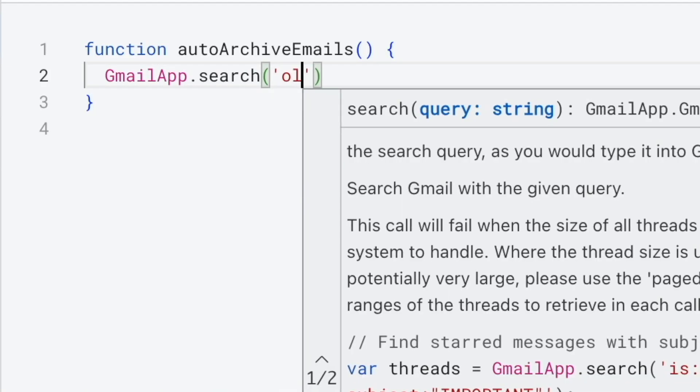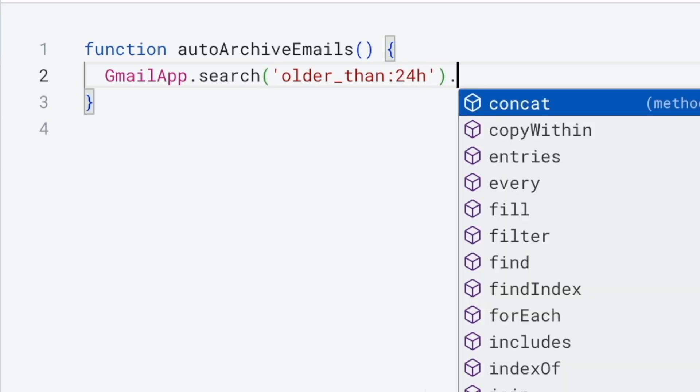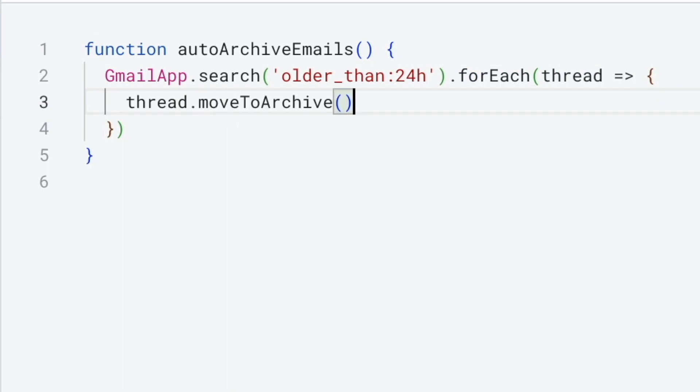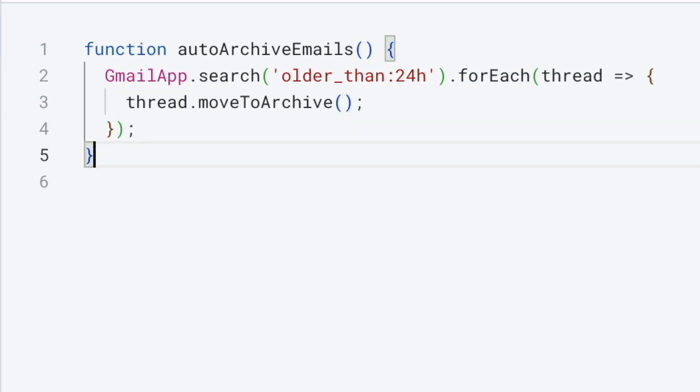I wrote this little script for Gmail that archives my email every 24 hours. So I have to respond or it just disappears. And I feel like it's a really good nudge of just sending simpler text message-like responses. So if you like this idea, stick around and I'm going to show you how to set this up.